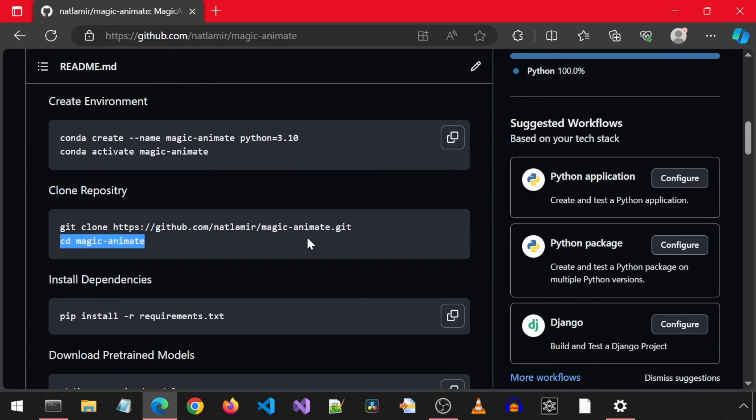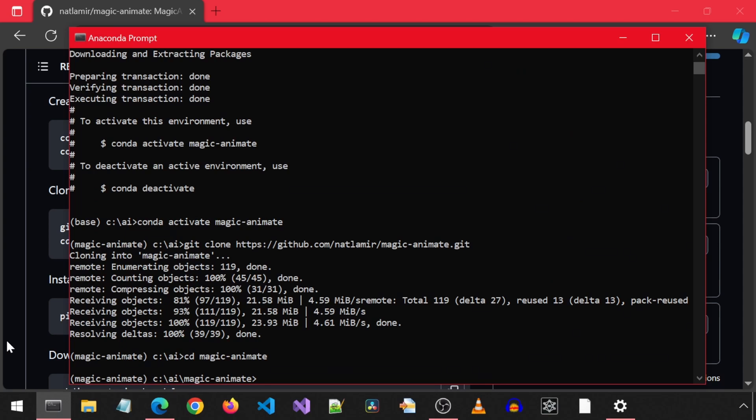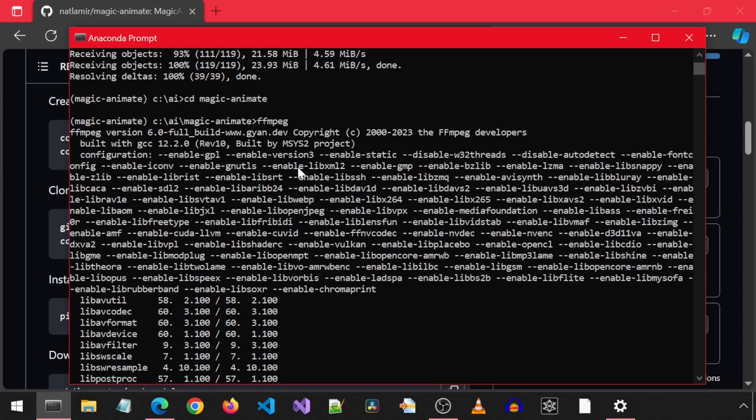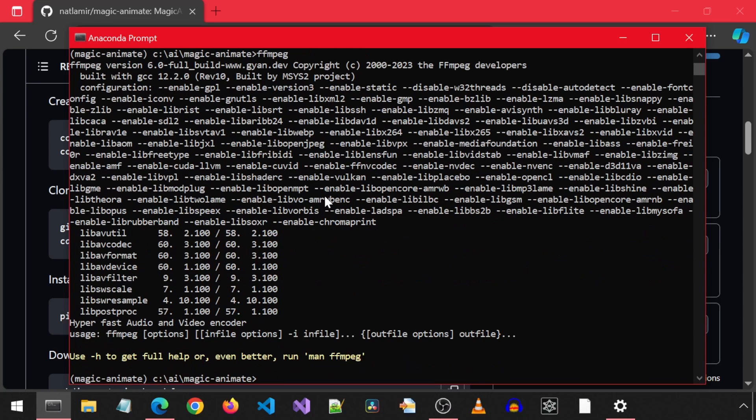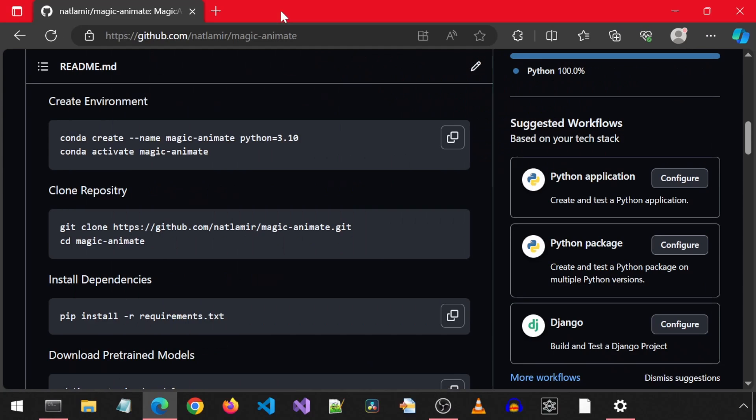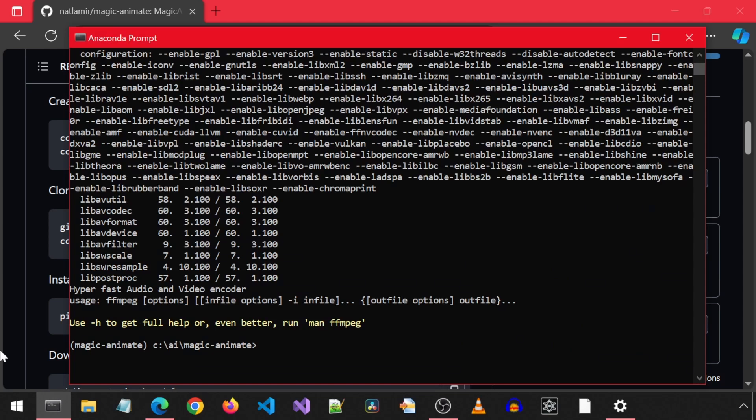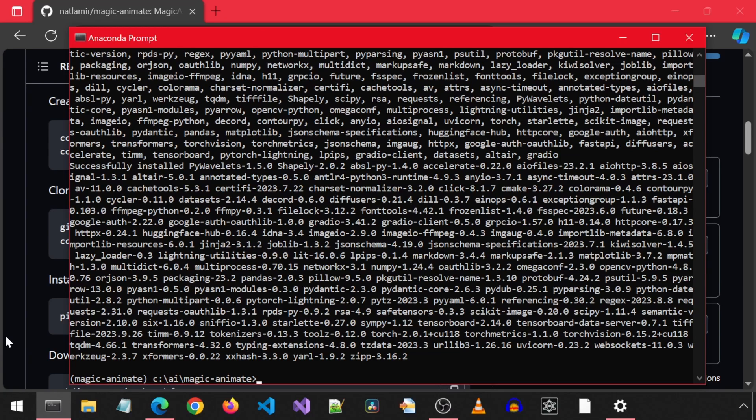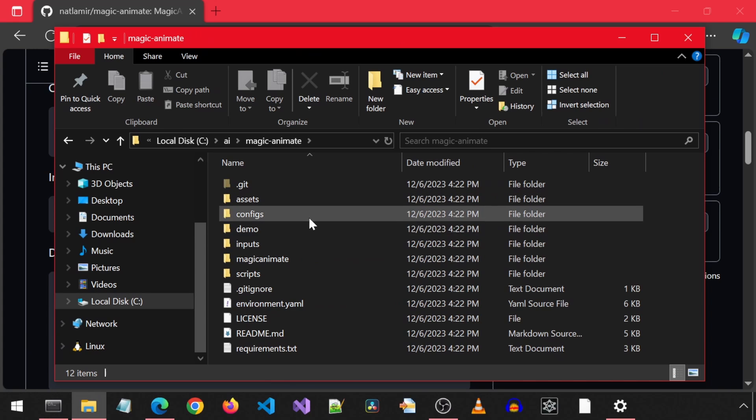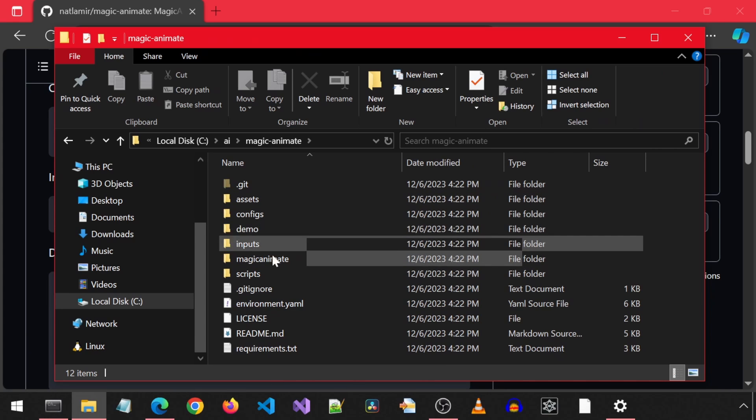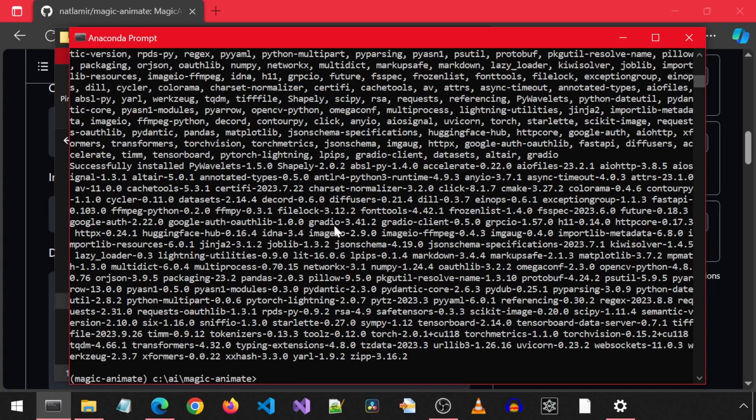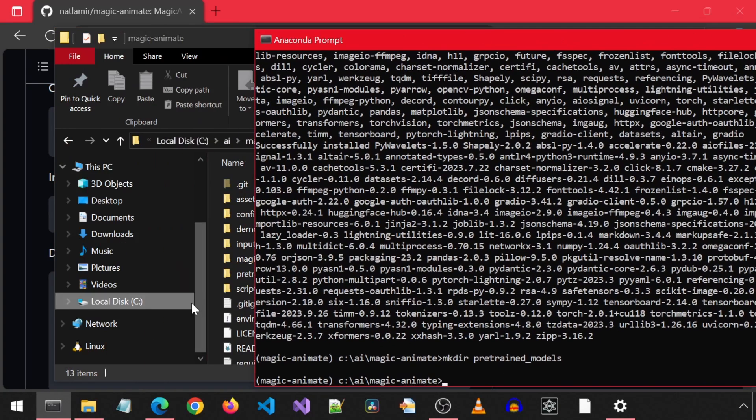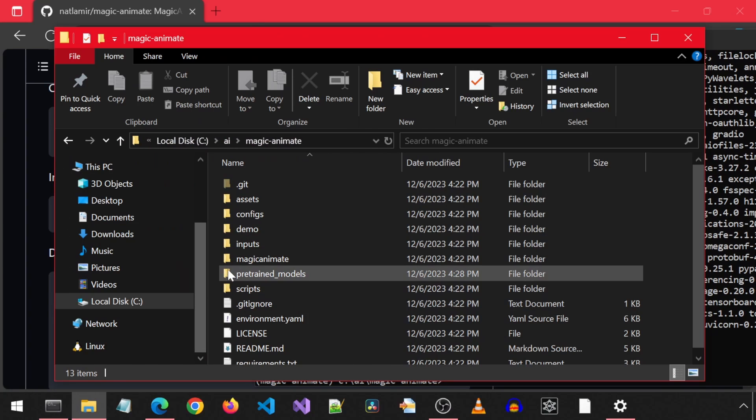And then we will install dependencies. You may want to make sure FFmpeg is installed by running the FFmpeg command from a command prompt to see if it returns the version information indicating it is installed. Let's install the dependencies from the requirements text file. Then we must download the pre-trained models. We first need to create a new folder in this directory. I am going to do it using the make directory command.